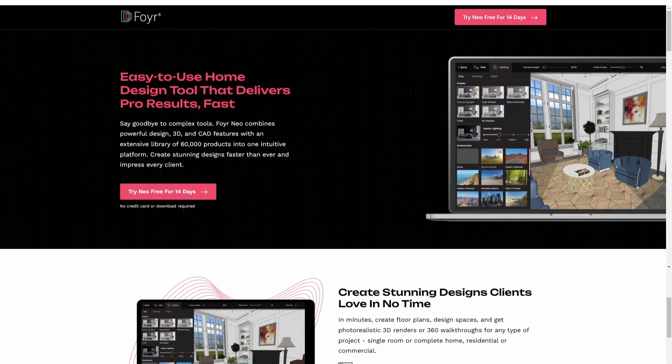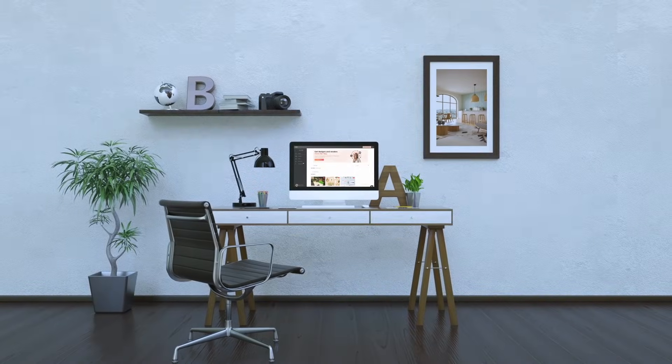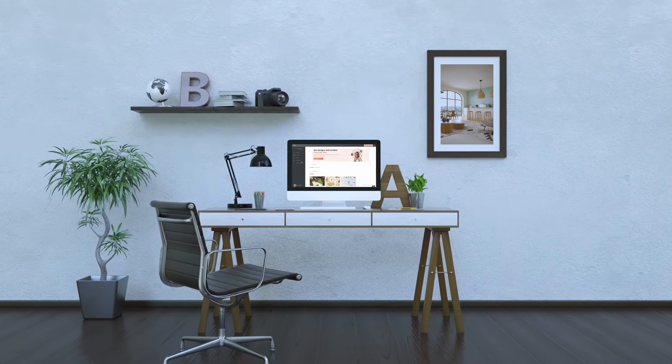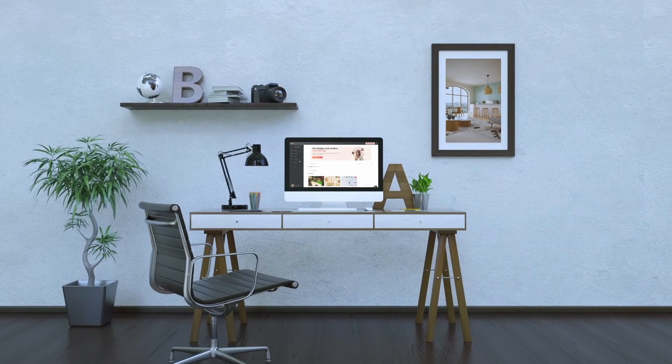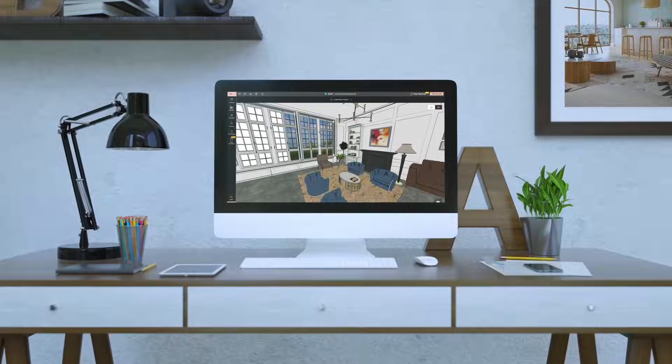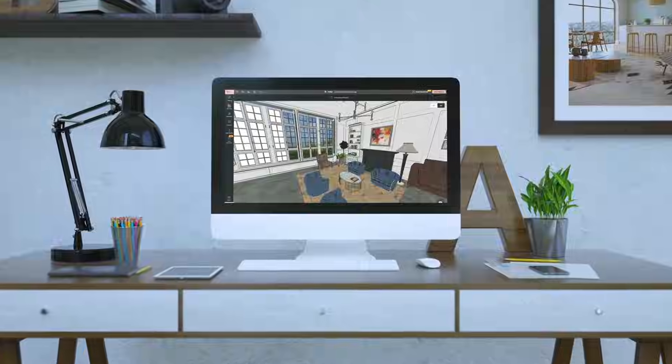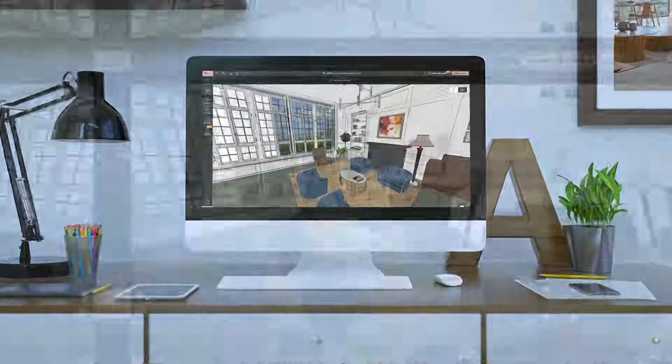4NEO. So, what makes 4NEO stand out in the crowded market of 3D visualization tools? Well, let's start with the basics.